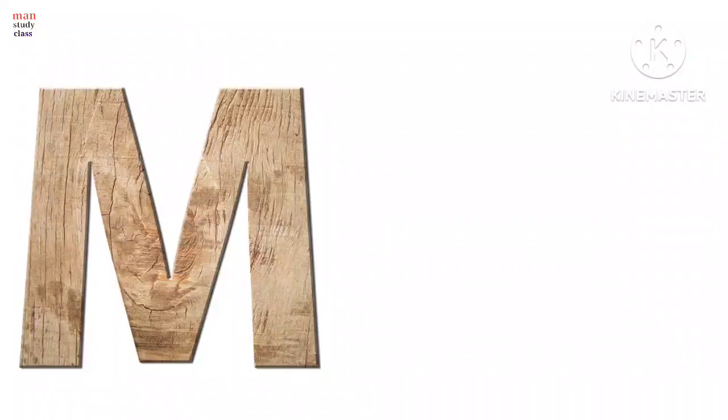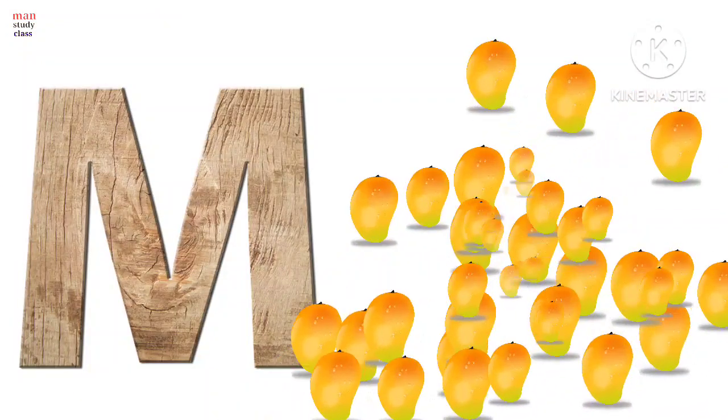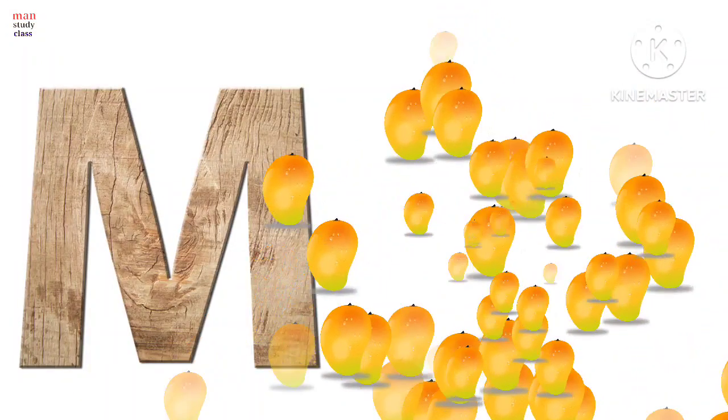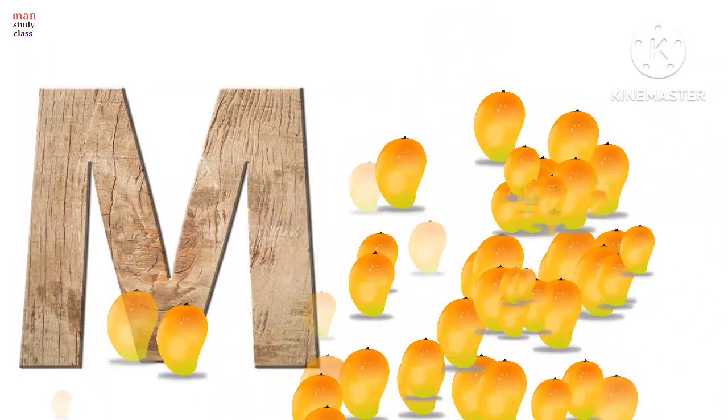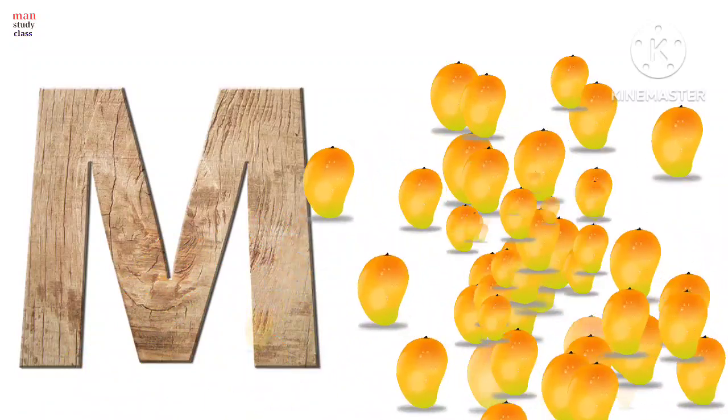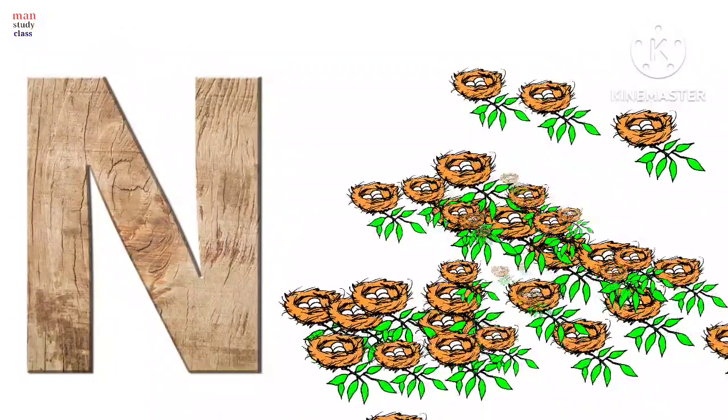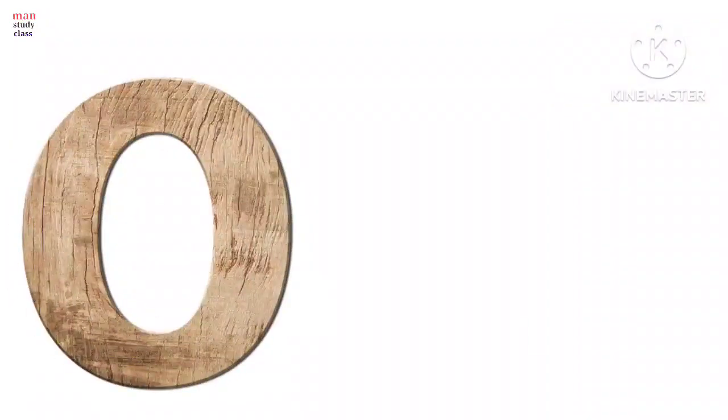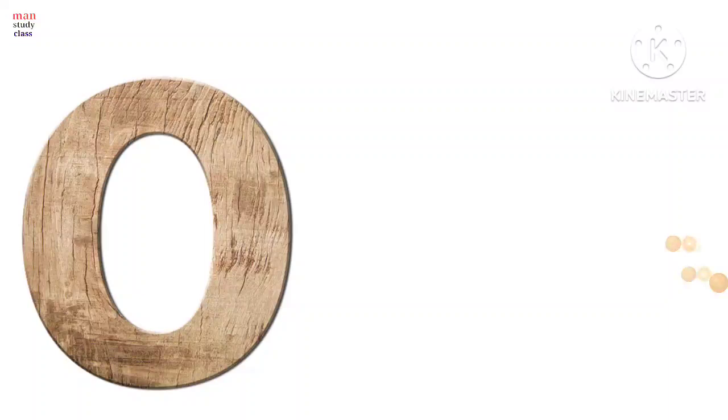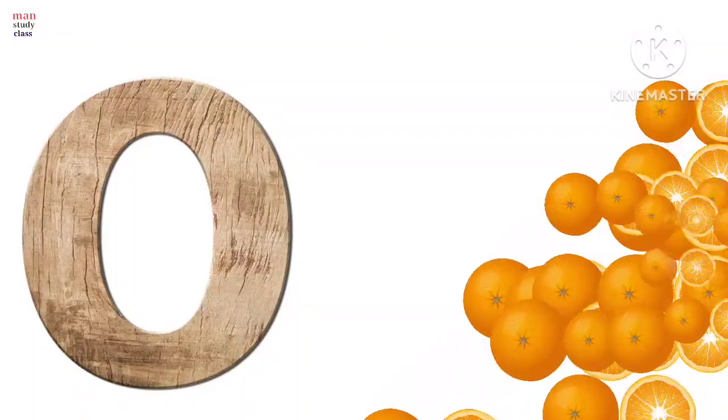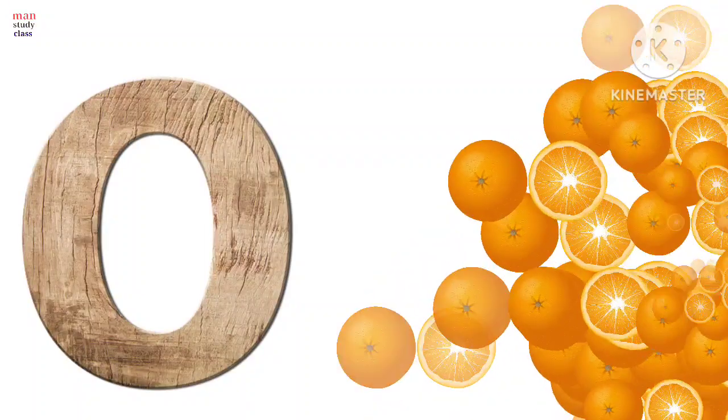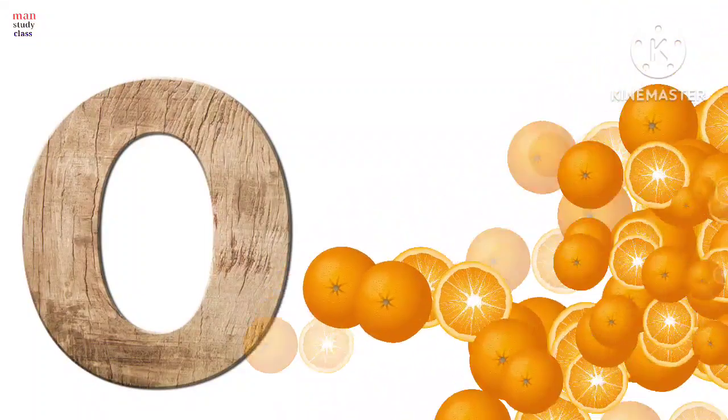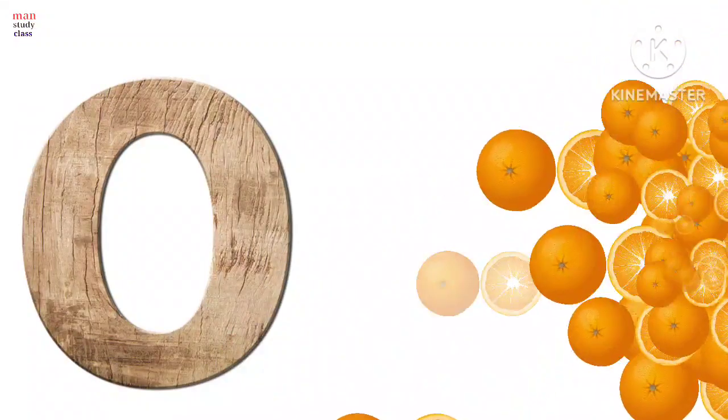M for mango, mango means arm. N for nest, nest means ghosla. O for orange, orange means santara.